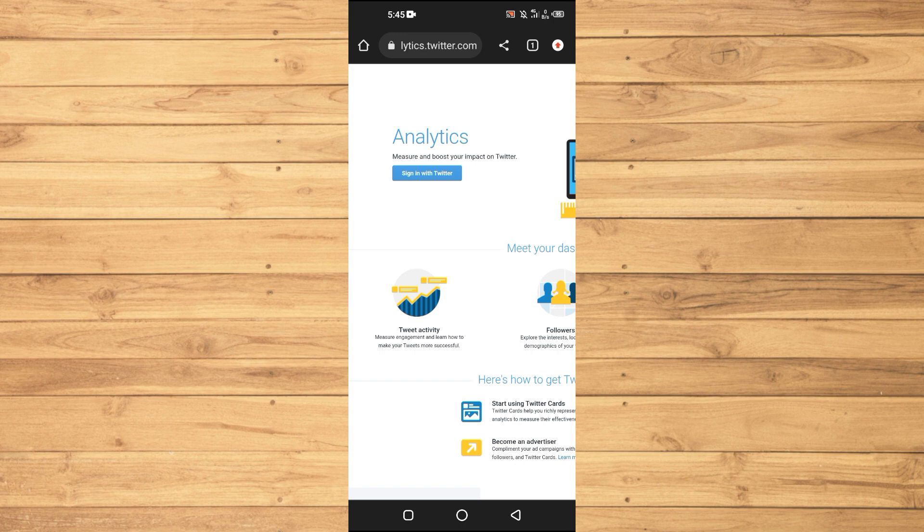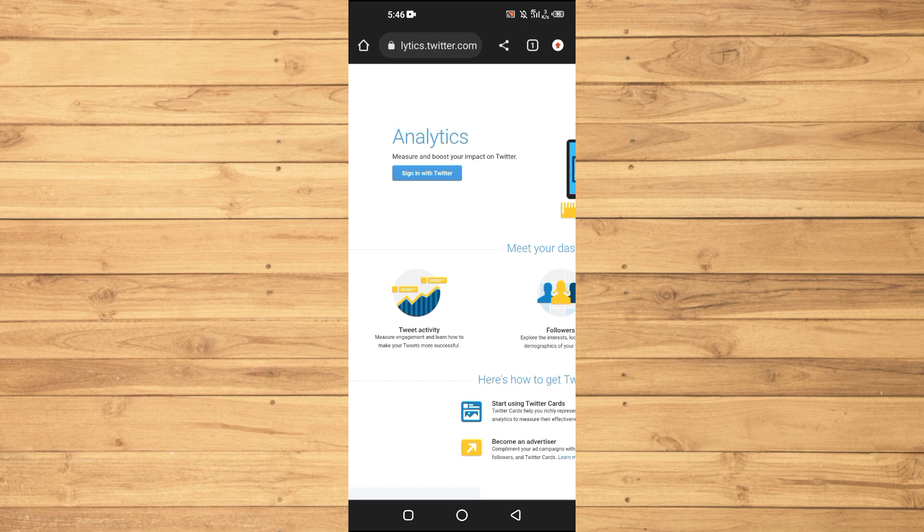Remember, social media is all about building connections. Don't be afraid to start conversations, reply to comments, and engage with your followers. This not only shows your appreciation but also opens doors for meaningful interactions and potential collaborations.